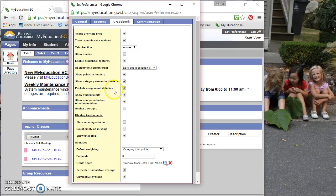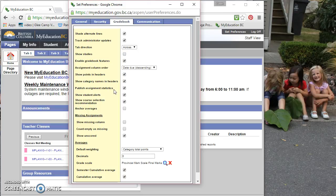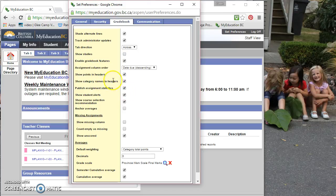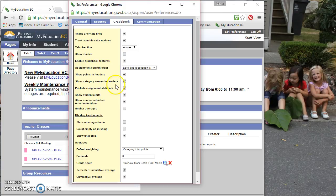Published assignment statistics. And I believe that is as it pertains to the student-parent portal. So we don't have access to that yet. But if it was checked, it displays the highest, lowest, and mean scores. However, I don't know if we're allowed to do that and whether or not the district is going to be letting us do that anyway. So best to just leave it checked off.